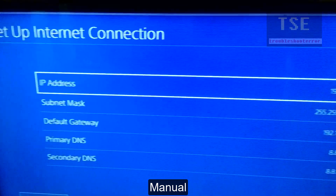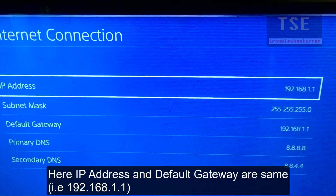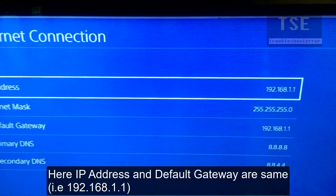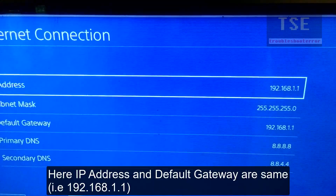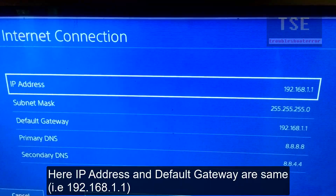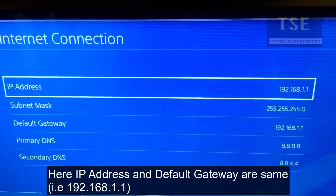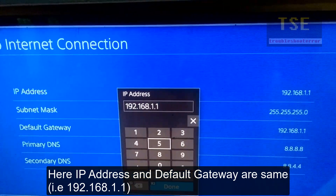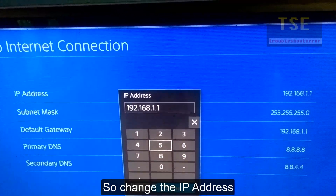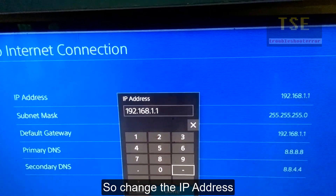Select Manual. Here the IP address and default gateway are the same, so change the IP address.